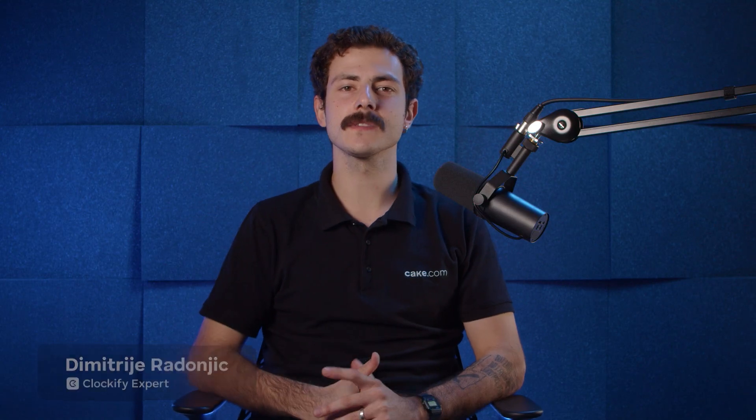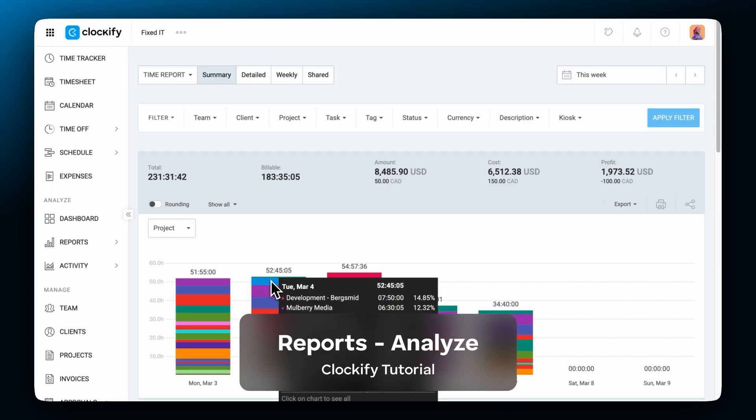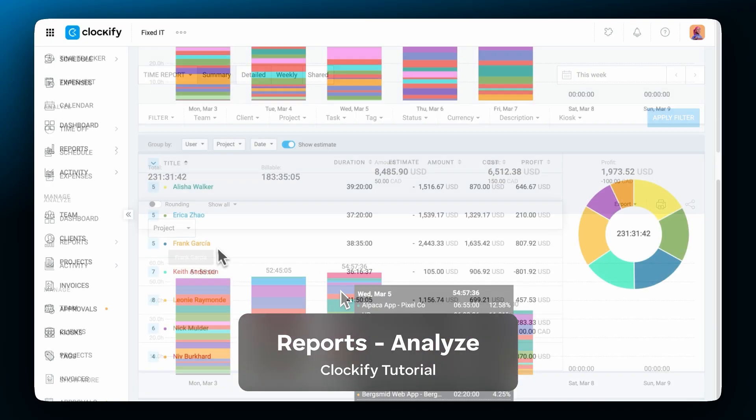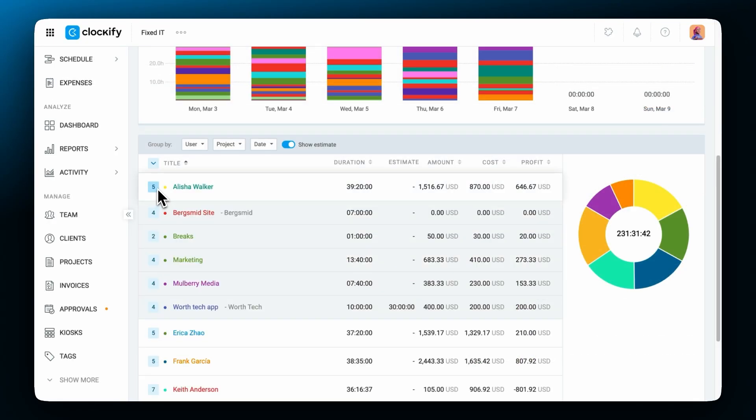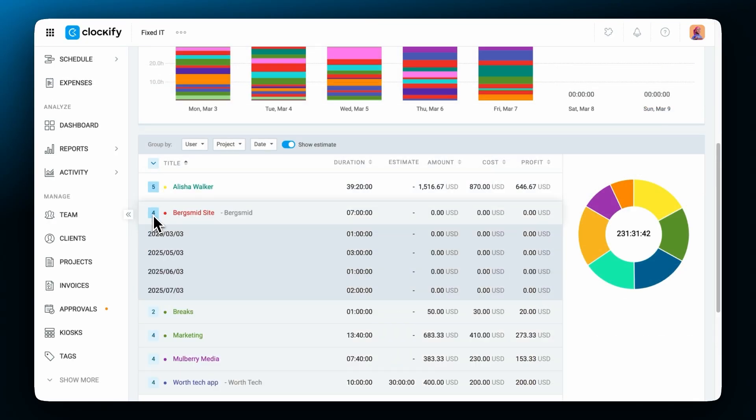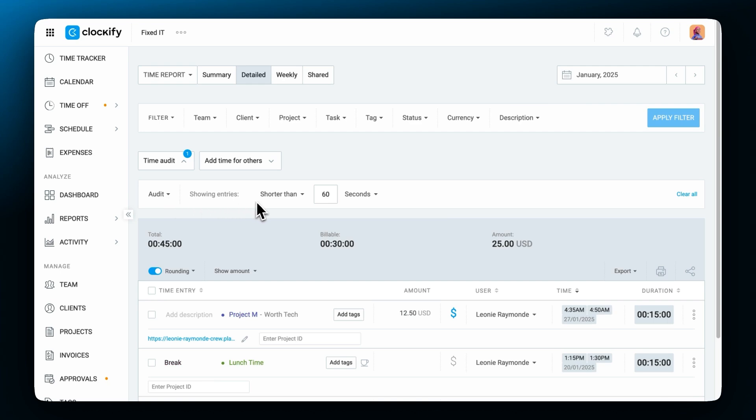Hi, my name is Dimitri and today we'll see how reports in Clockify work and how you can use them to analyze tracked time and performance. Let's get into it.